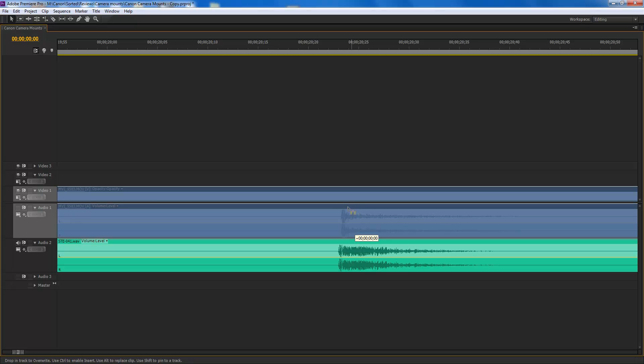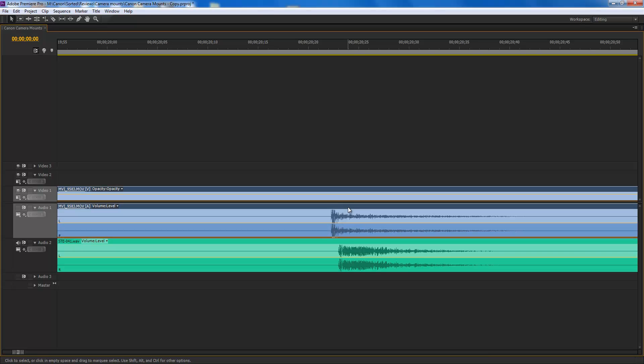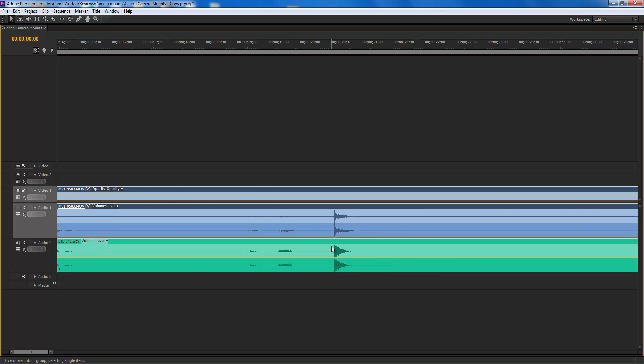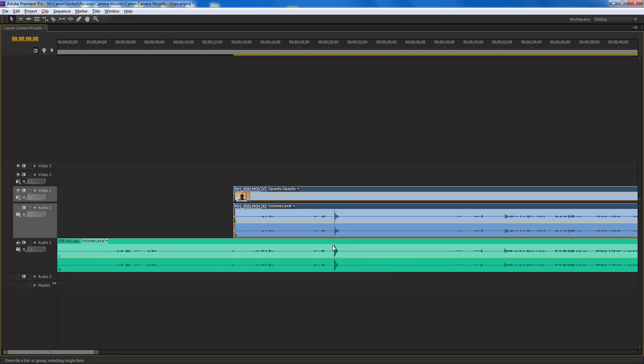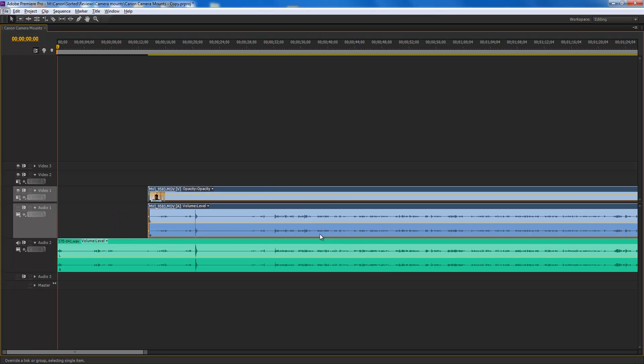Sometimes you cannot get it exactly precisely, but there is so very little difference that your ears are not going to notice anything.